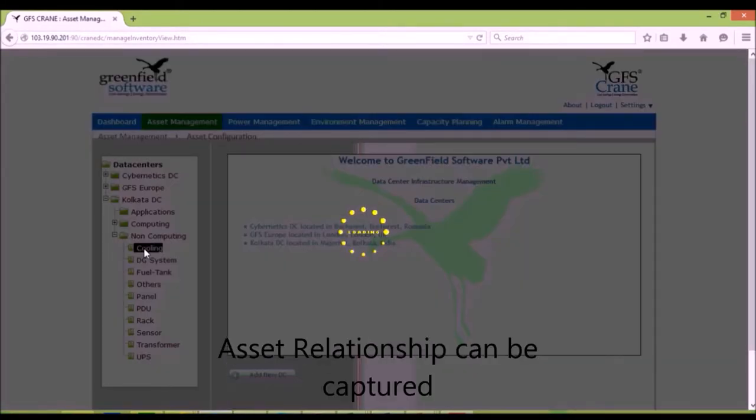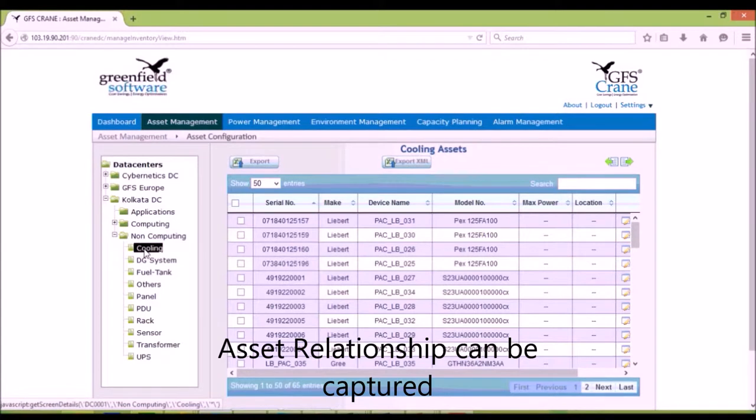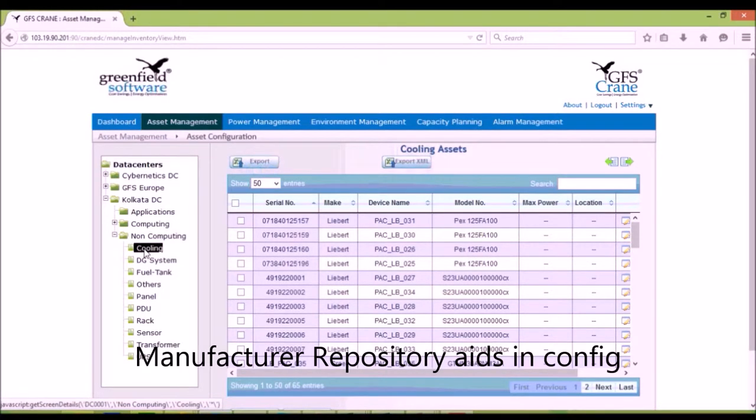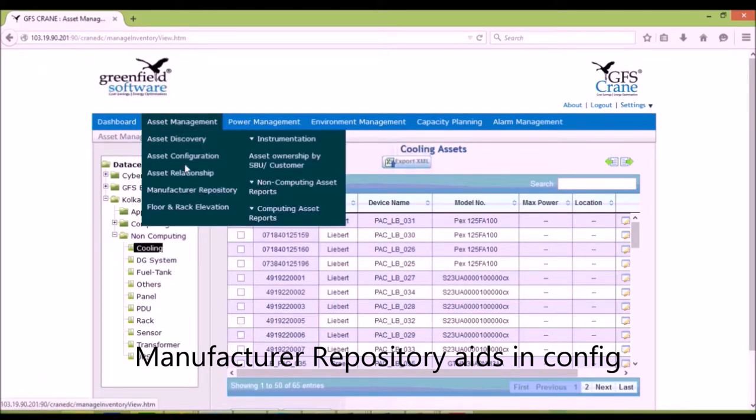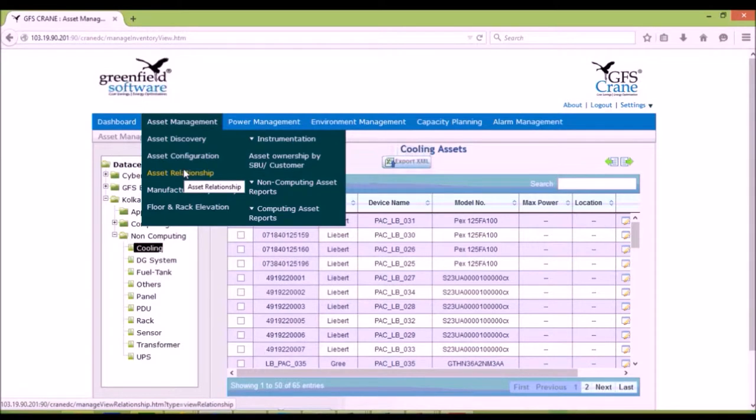The relationship between assets can be formed using asset relationship screen. The manufacturer repository contains a library of pre-configured data of a number of devices.